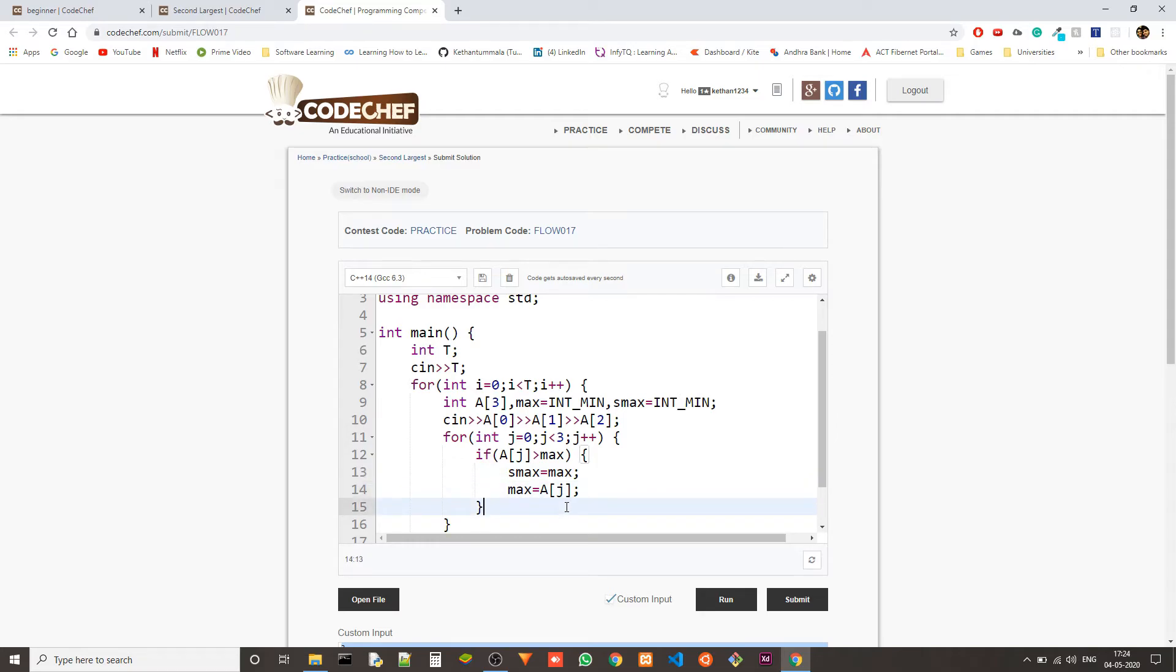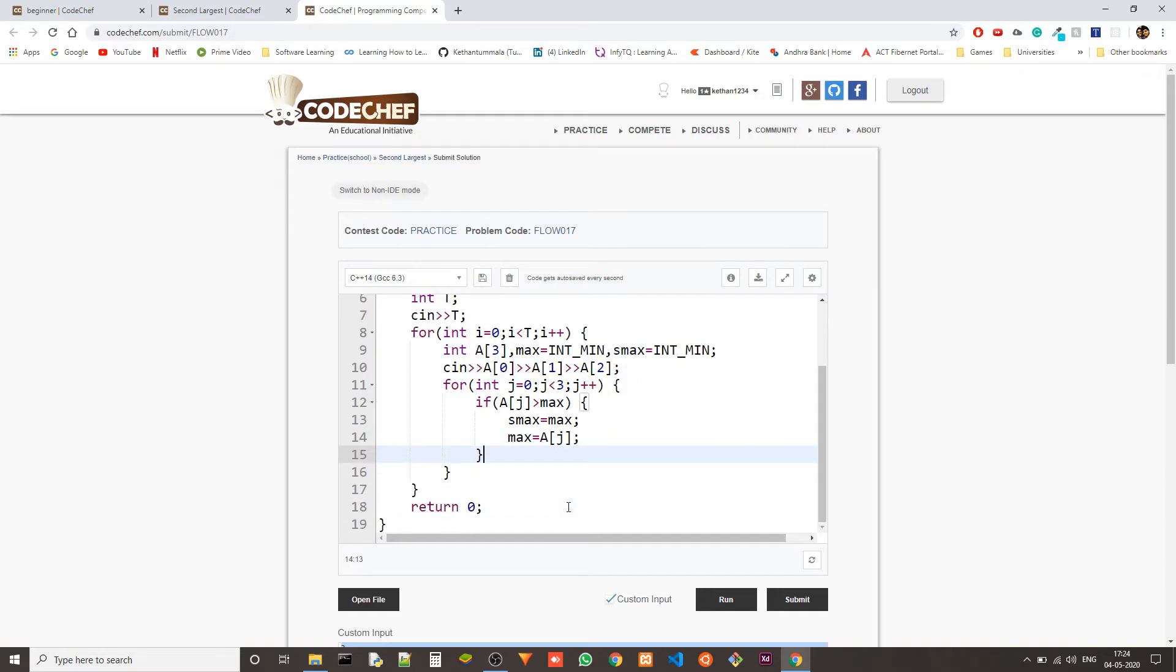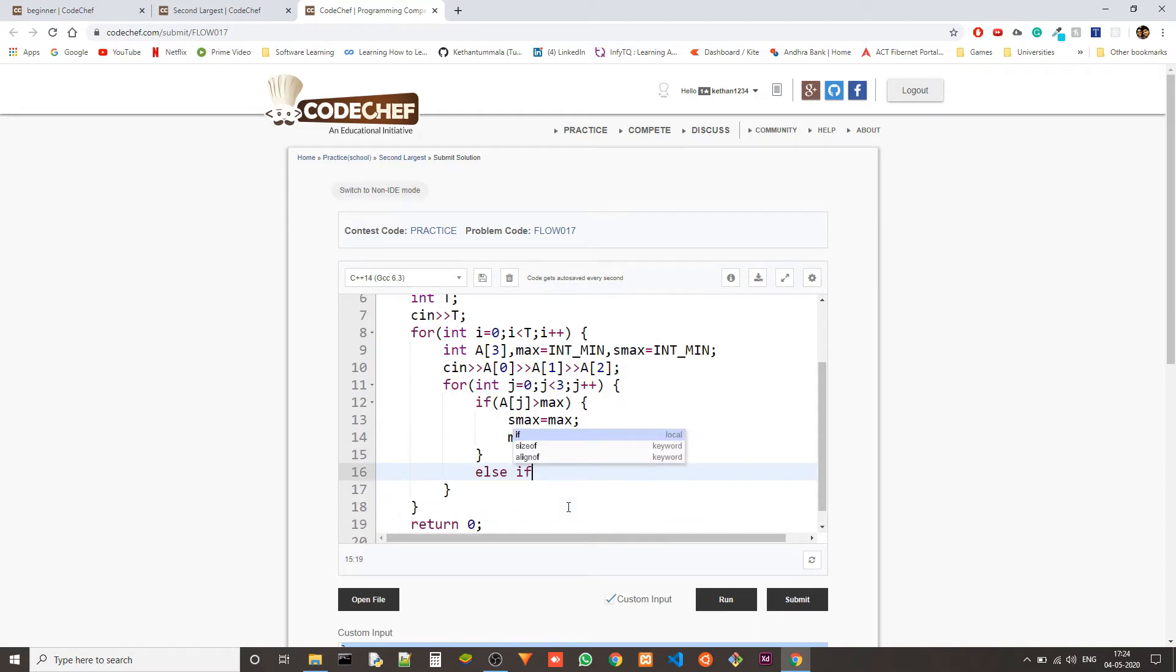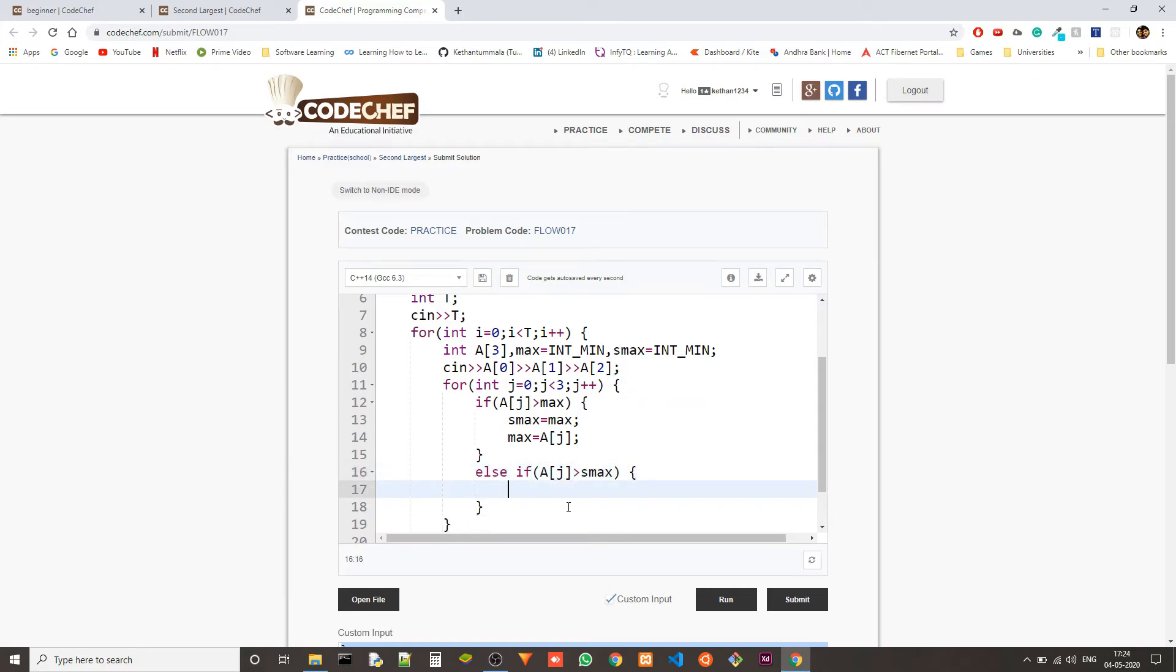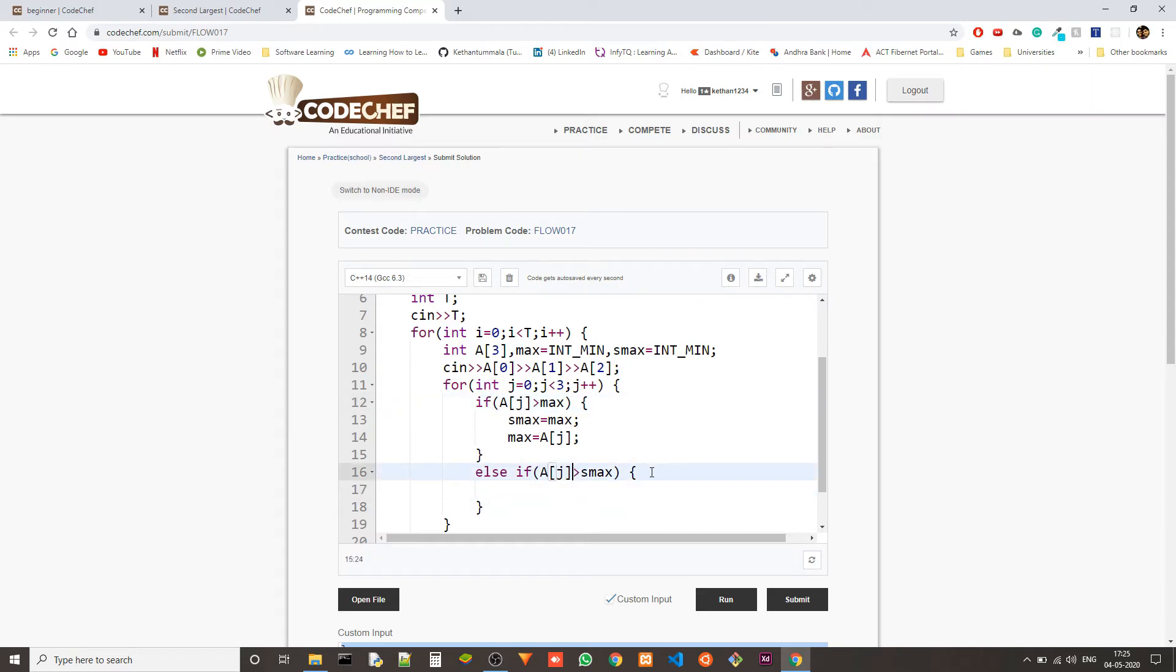And then else if a of j is greater than s max. You can't write if here. You have to write else if because if this happens then this should not happen because we are changing the s max here.